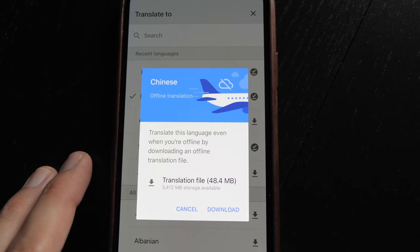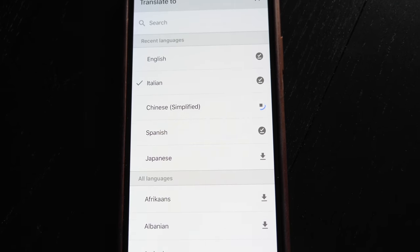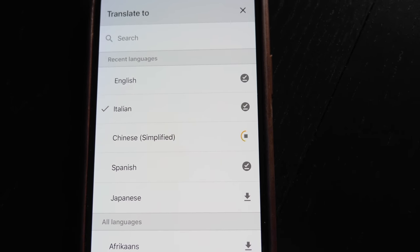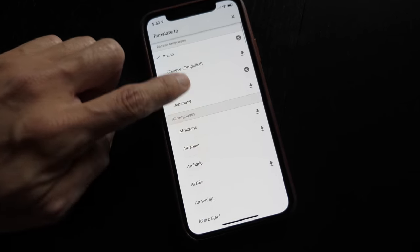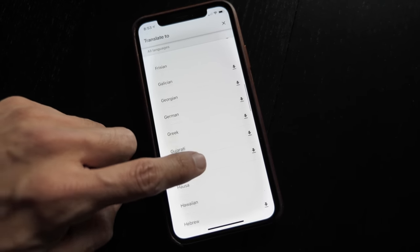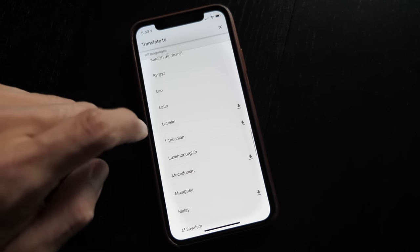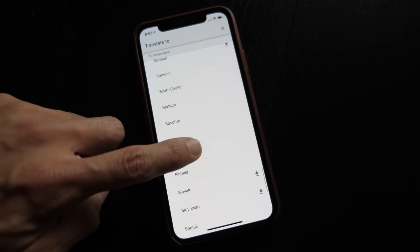You might be wondering: don't I need an internet connection for the translation to work? It turns out that Google Translate allows you to download languages to the app, meaning you don't need an active internet connection to perform translations. As of April 2019, I counted 60 languages available for download — more than half of the languages offered by the app.